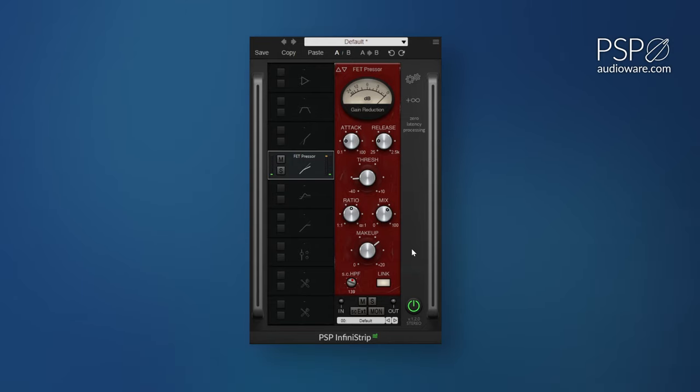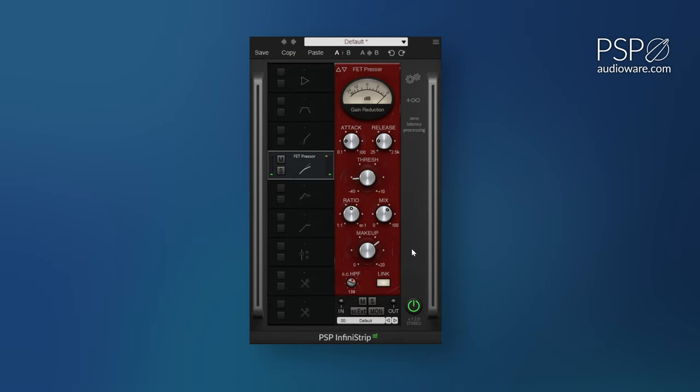If you want to quickly check what compressor works best for your mix as well, you can easily swap out the modules with all of the parameters matched automatically to check the different characters and tone of each compressor type.